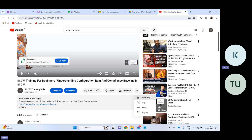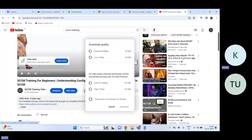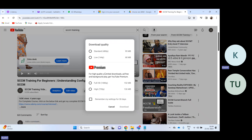What you have to do is click on the three dots and then choose Download. It's going to ask you about the quality. The first two qualities are free — either go with Standard or Low. We'll go with Standard because it is 95 megabytes.